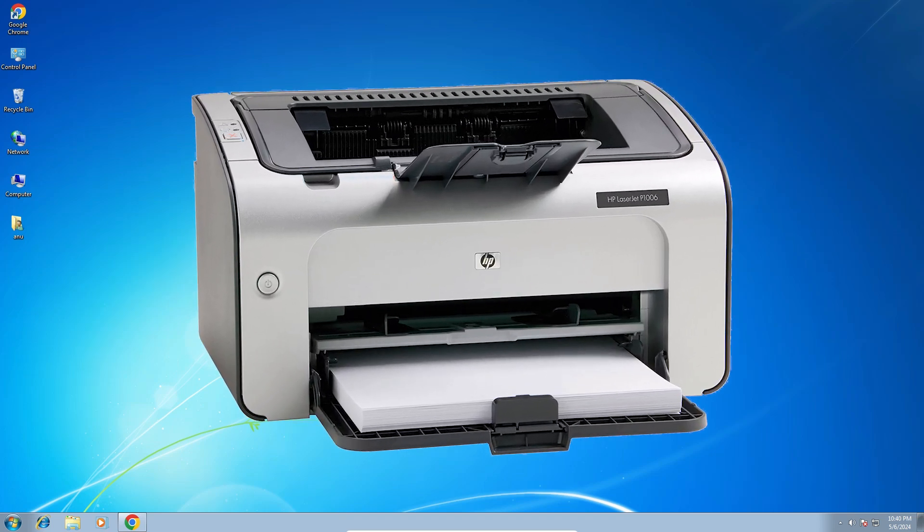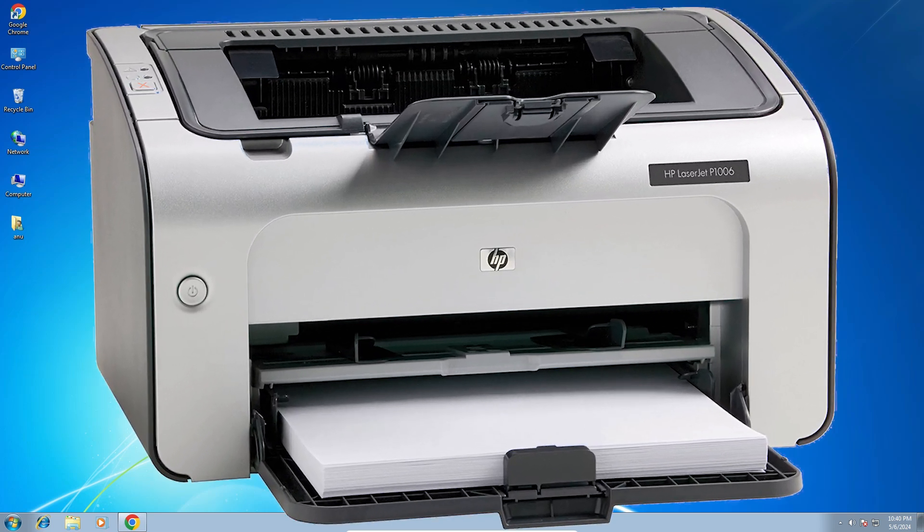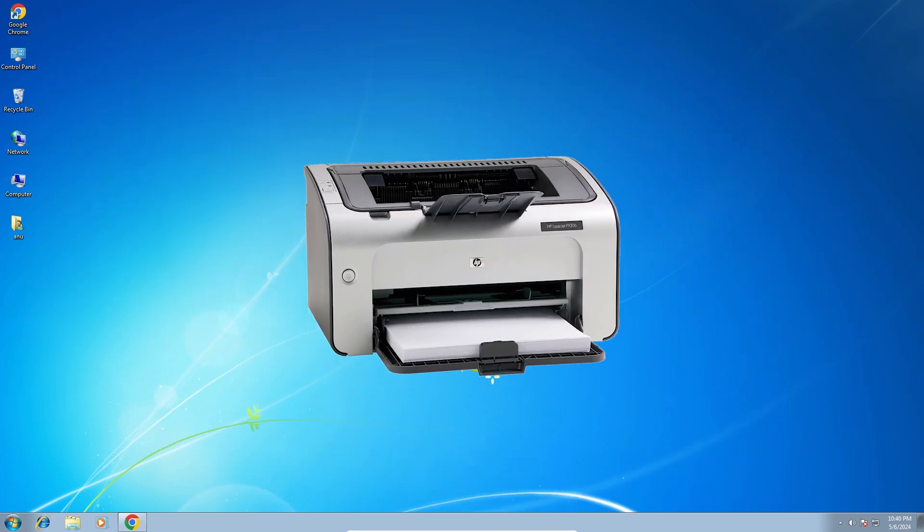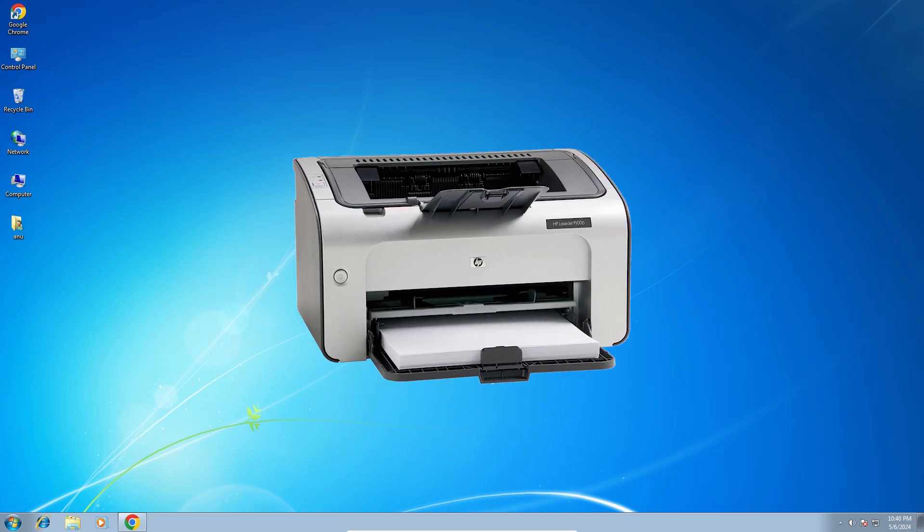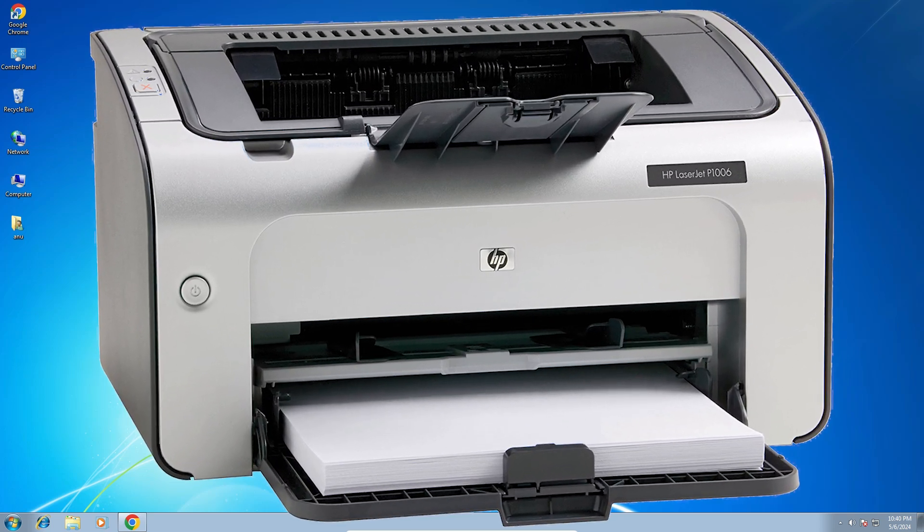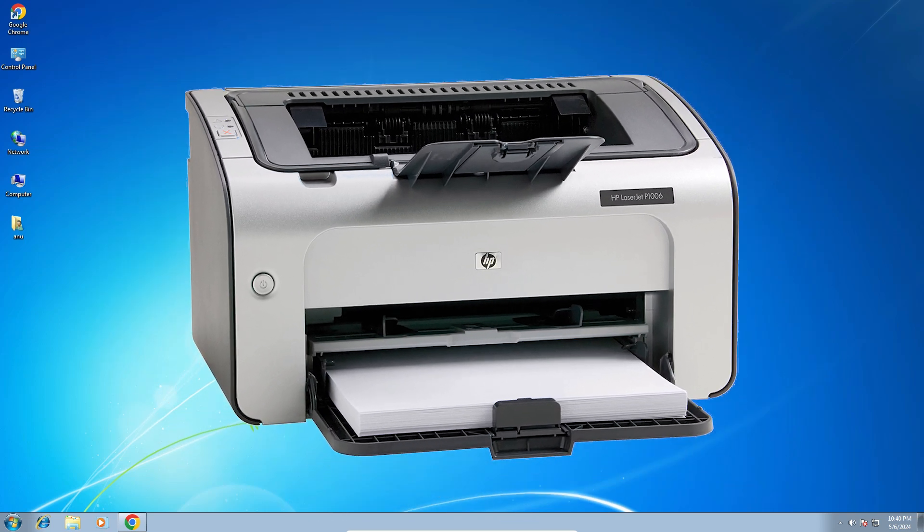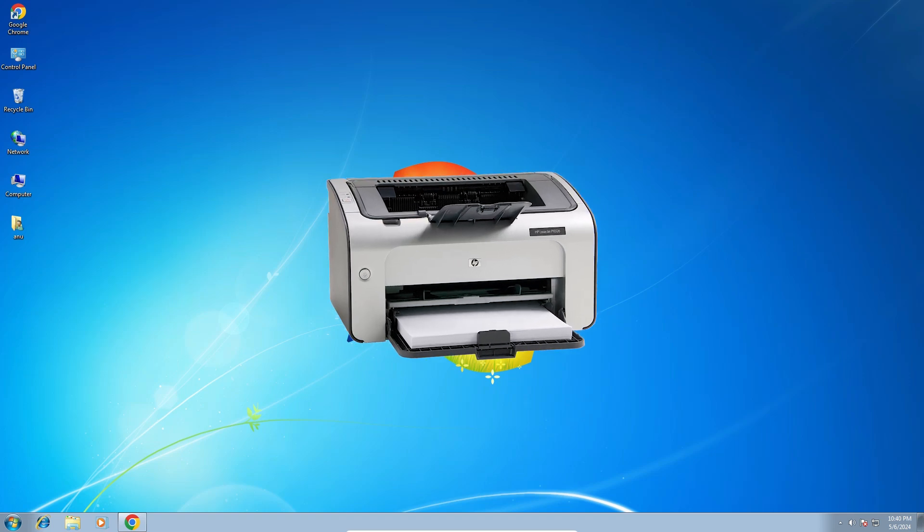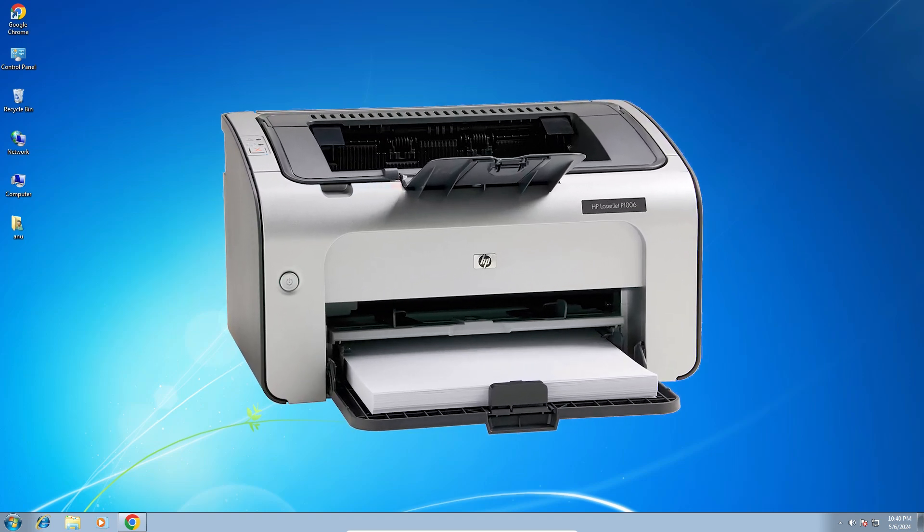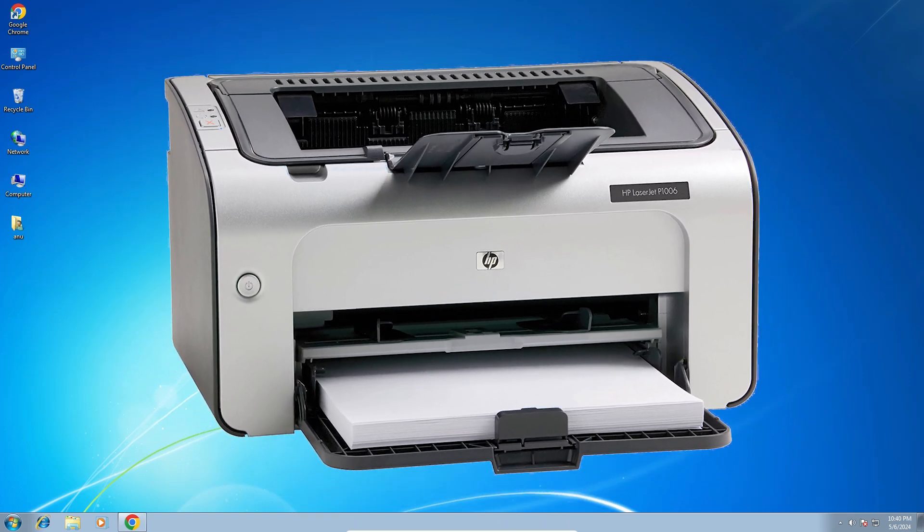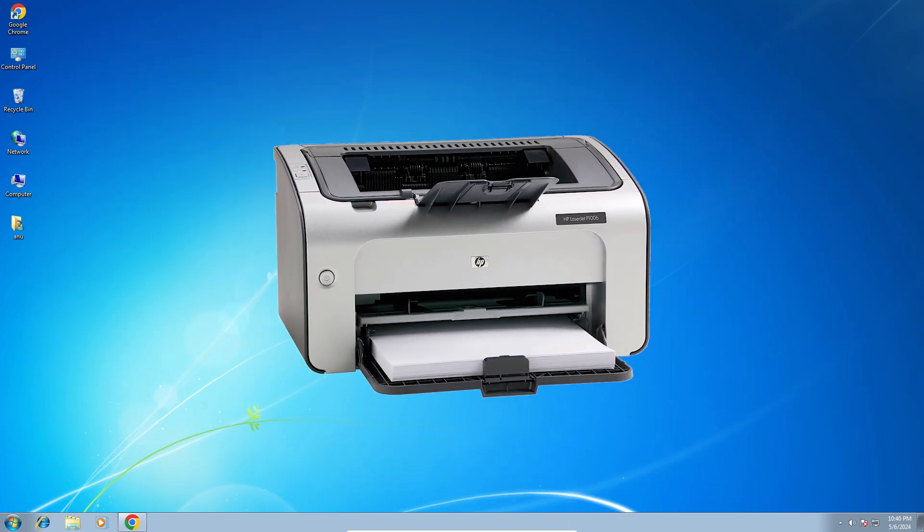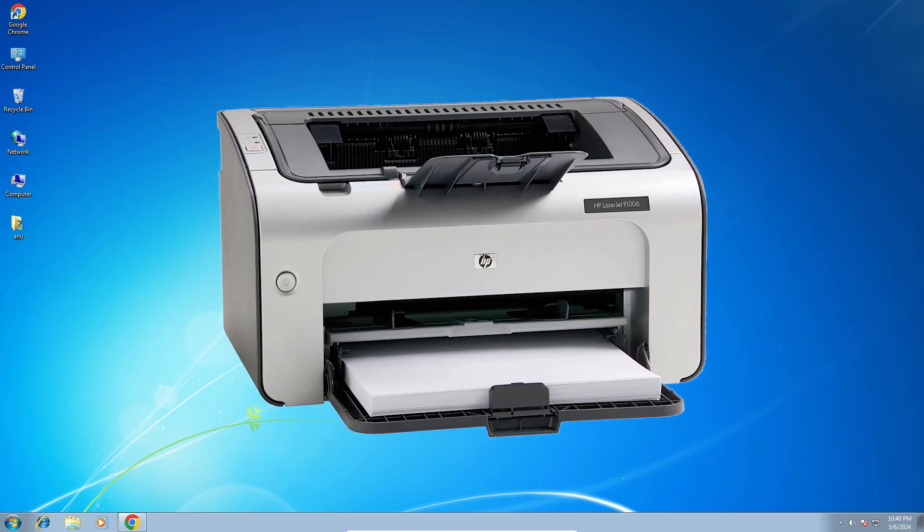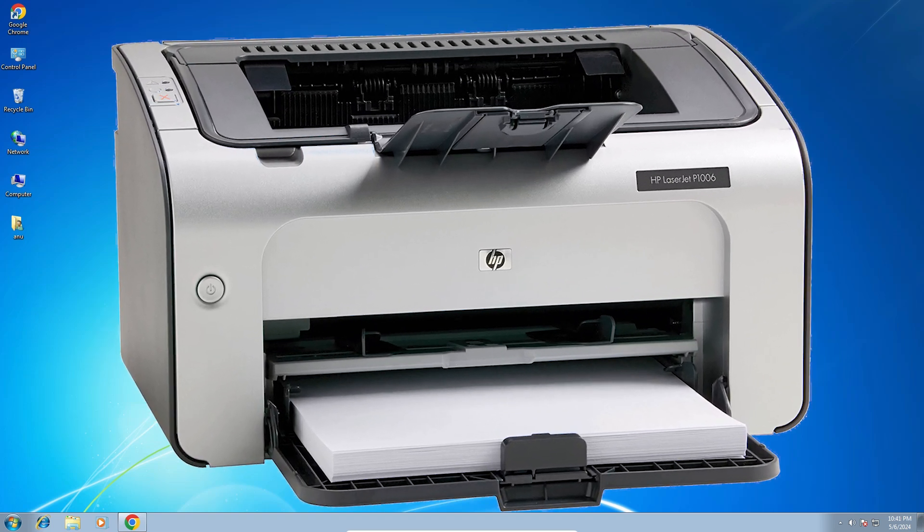Hello guys, welcome to you. In this video we are going to see how to download and install HP LaserJet P1006 printer driver in a Windows 7 PC or laptop. It is a very easy and simple process. So let's go to our video.